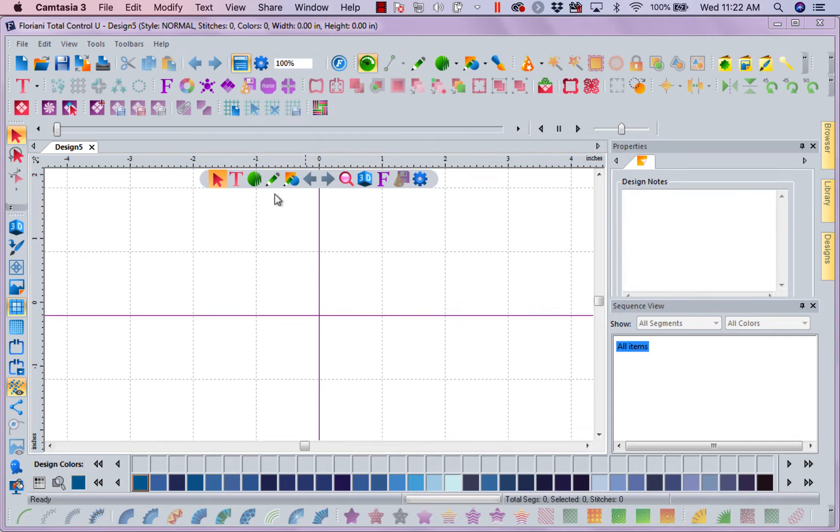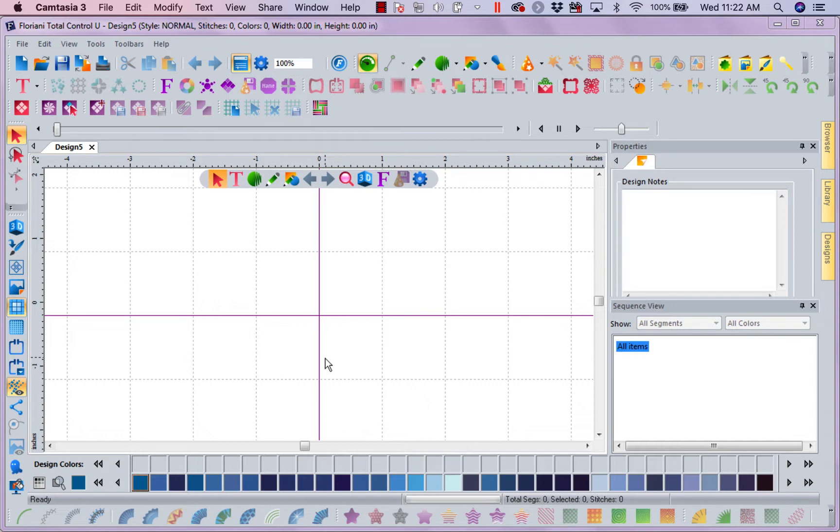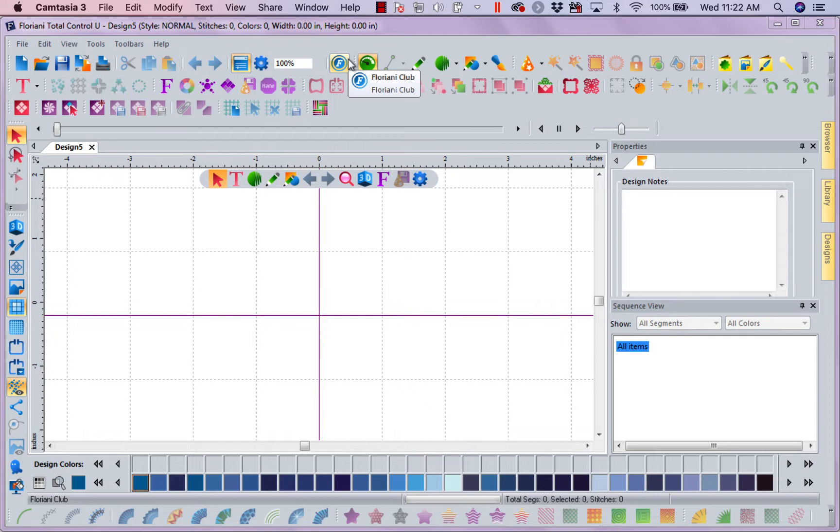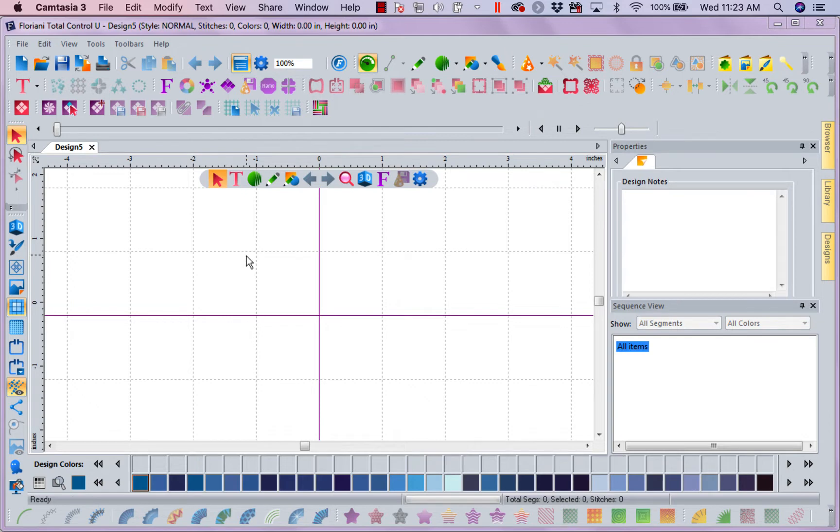You will notice I've got a whole lot of stuff. It's amazing. Because I own Floriani Total Quilter, I own Floriani Total Control U, which is our flagship, our main program. I own Floriani Lettering Master and I own Floriani Sketch A Stitch. These are all Floriani programs.